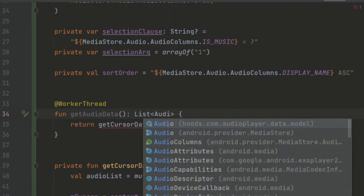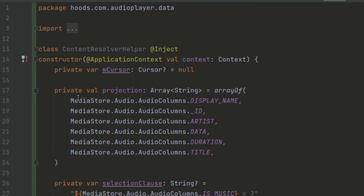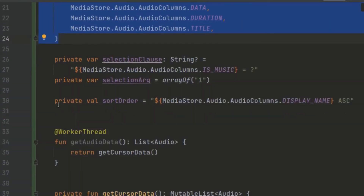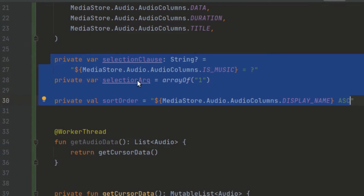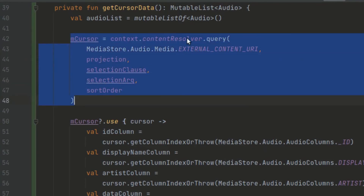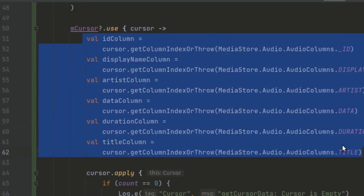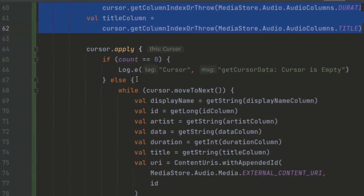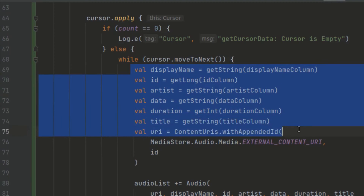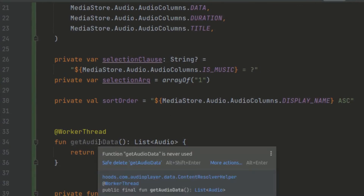We return audio from our application package. So to summarize what we've done: we used a cursor to get data, the projection to select columns, a selection clause and selection argument to filter, and a sort order. We queried the database using the context content resolver, got column indices, looped through the cursor rows, and built an audio list to return from `getAudioData`.